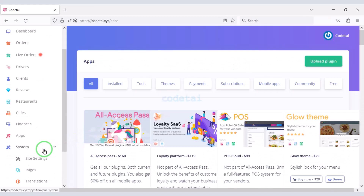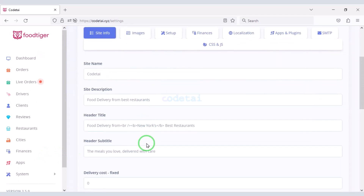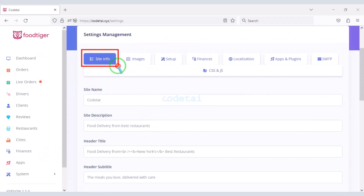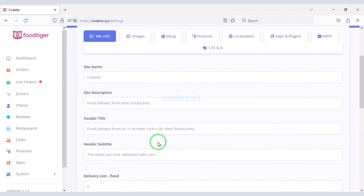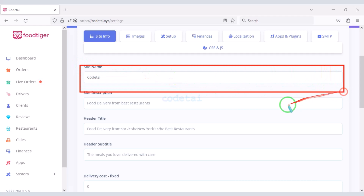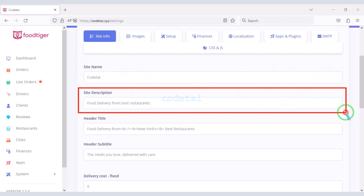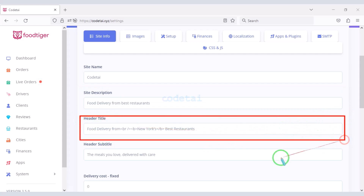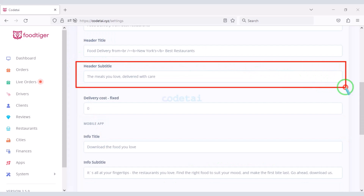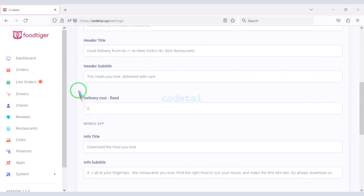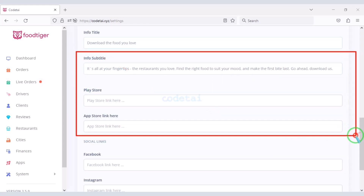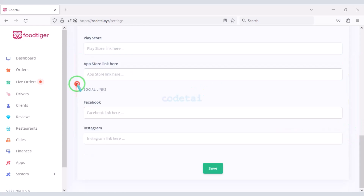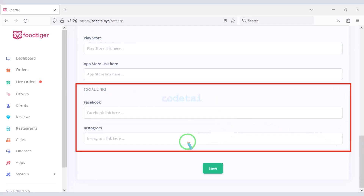Now go to the System section, then the Site Settings section. In the Site Info section you can change all types of information on the site — the website name, description, header title, and sub-header title. Then you can add a specific delivery cost and add mobile application information and social media information to the website.